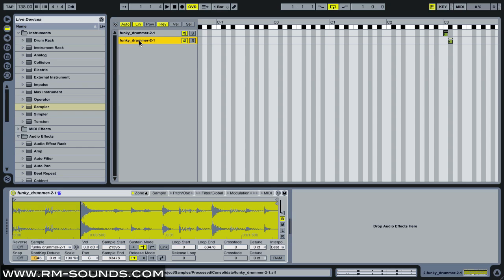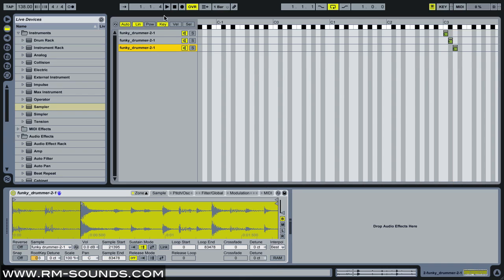I've done multi-sample instruments where I've mapped out a different note to every single transient, but you can also pick just the obvious ones like kicks and snares and a couple hats or whatever.